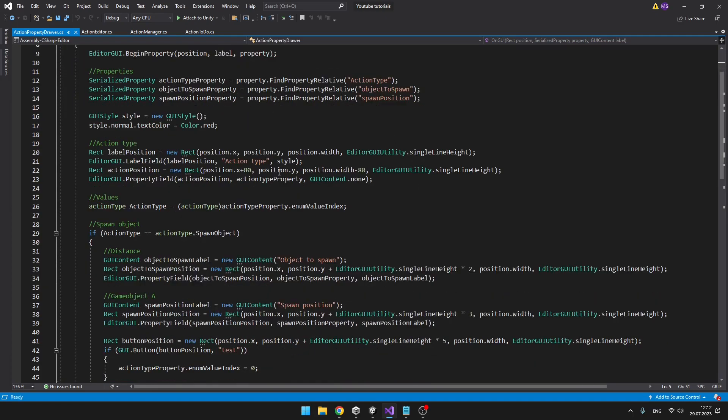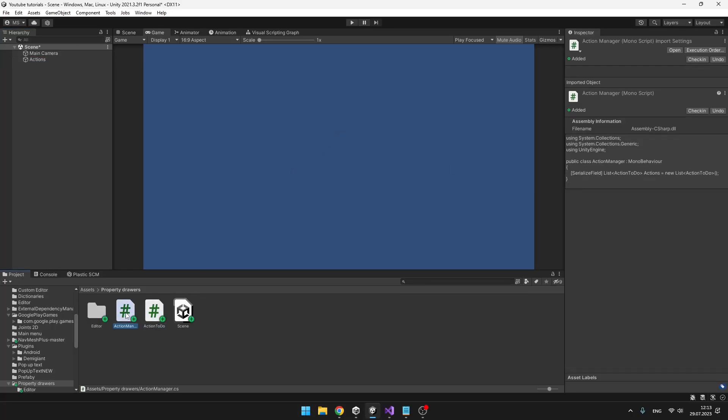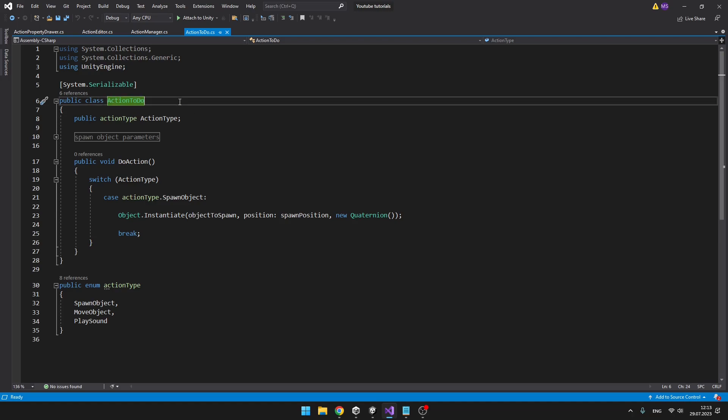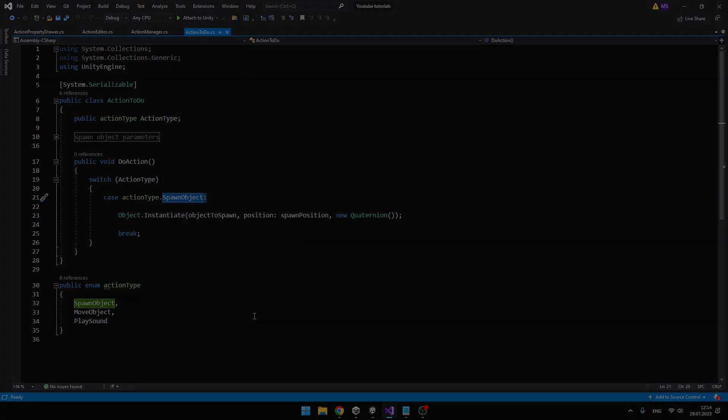Even though this might look a bit too complicated, don't worry, I will explain everything to you. I have an empty scene and two scripts. One is the ActionManager, which is just holding a list. And into the list, we can add as many of the ActionToDo classes, which is System.Serializable. And why is it called ActionToDo? Because I was using it for the ActionTrigger system, so you can see that I can spawn objects and so on.